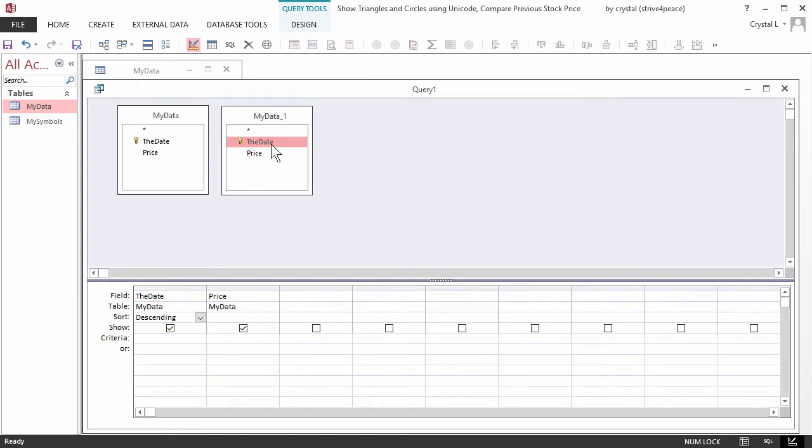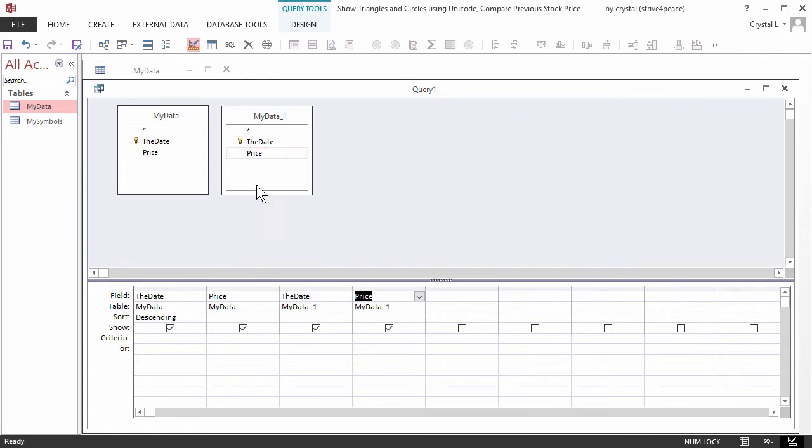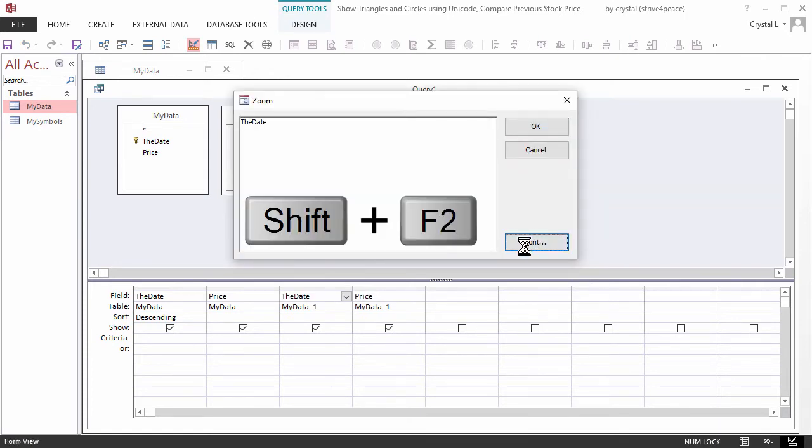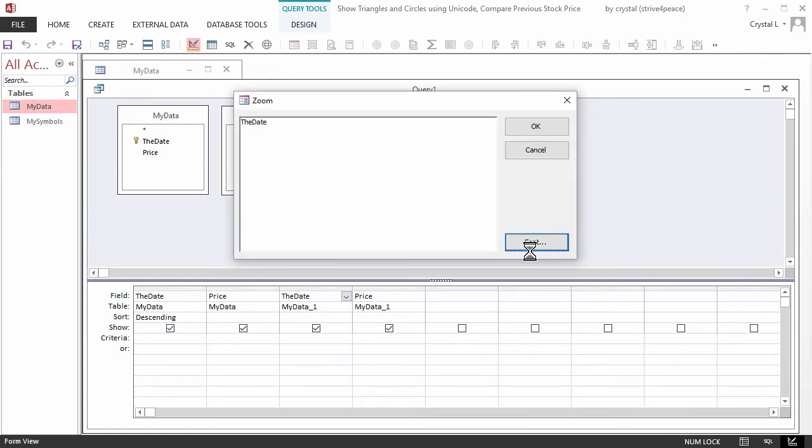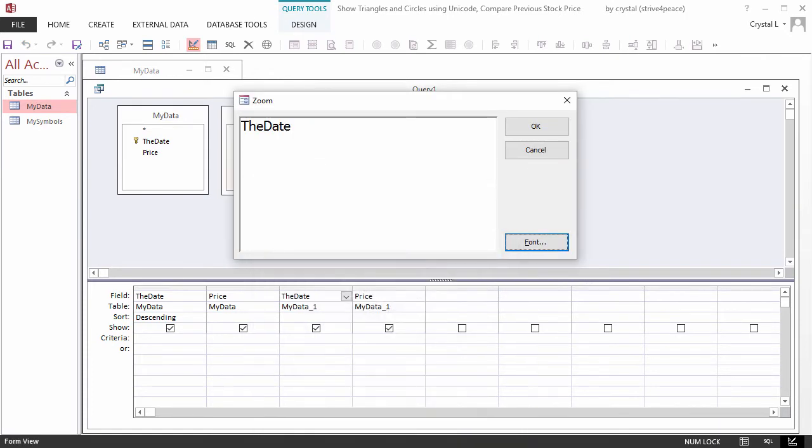From MyData underscore 1, add the date and price to the grid. I press Shift F2 for the Zoom box and set the font to be bigger.